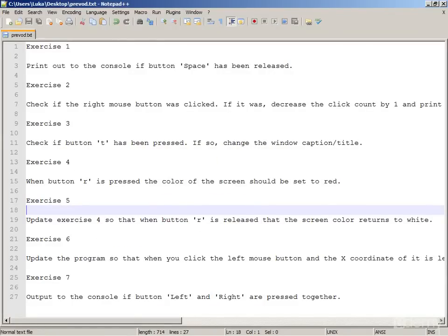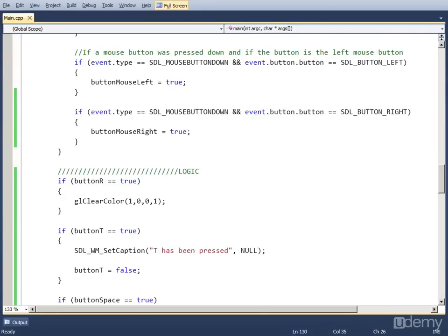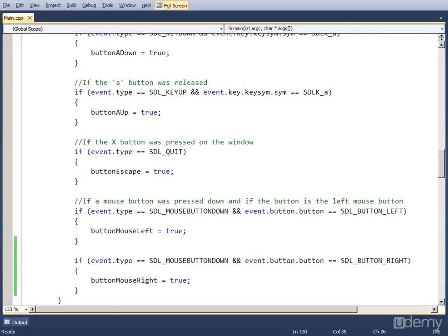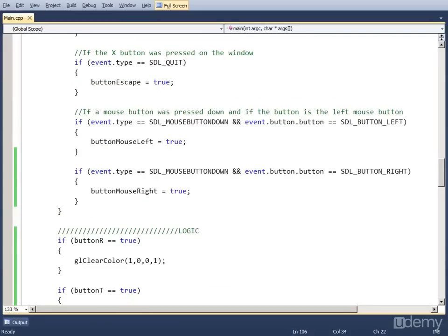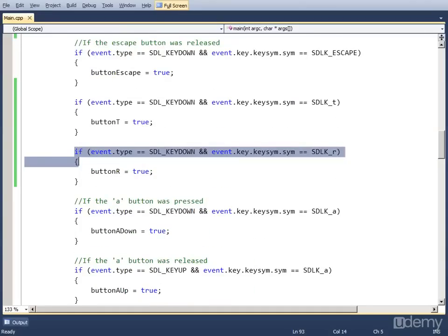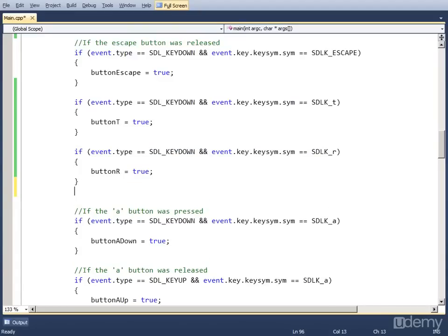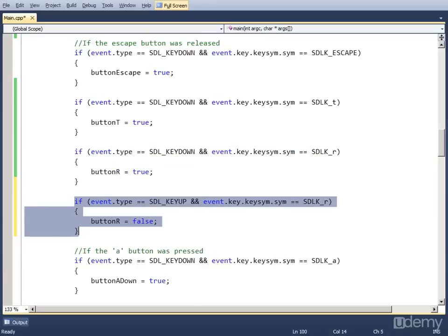Exercise 5 is to update the previous exercise so that when button R is released, the screen returns to white. There are two ways to do this. One is to create an additional variable like we did with button A for press-down and release. But because we can change the clear color every frame, we can simply use an else statement. We also have to add an additional event to check if R has been released. So I'm going to copy the R-pressed event and change it to a key-up event, a release event. When this happens, we set button_R to false.